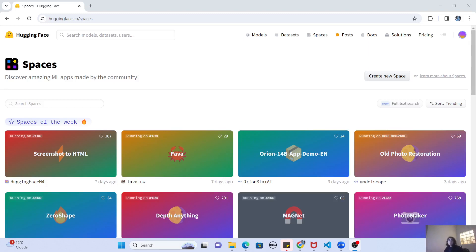Welcome back to my channel. In this video, we are going to understand about Hugging Face Spaces. If you are an AI or machine learning enthusiast and you want to create cool AI apps using large language models without the hassle of deploying on a server or buying hosting space, then Hugging Face is the solution for you. Hugging Face provides something called Spaces where you can deploy your machine learning apps with just a matter of clicks and share them with the community all over the world.